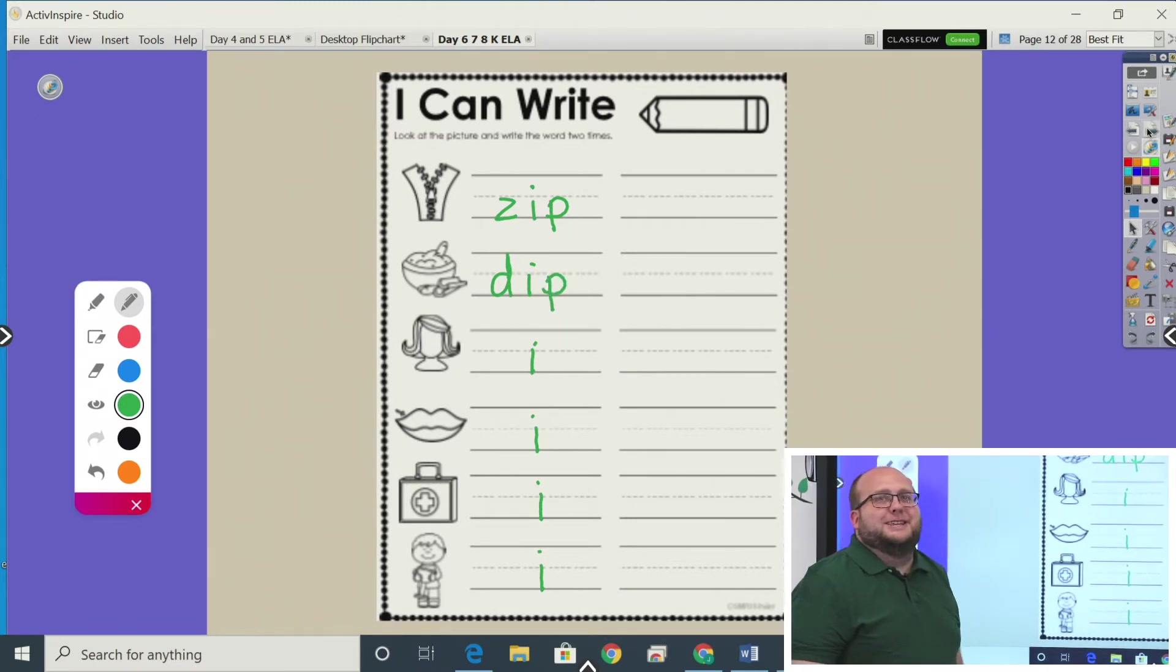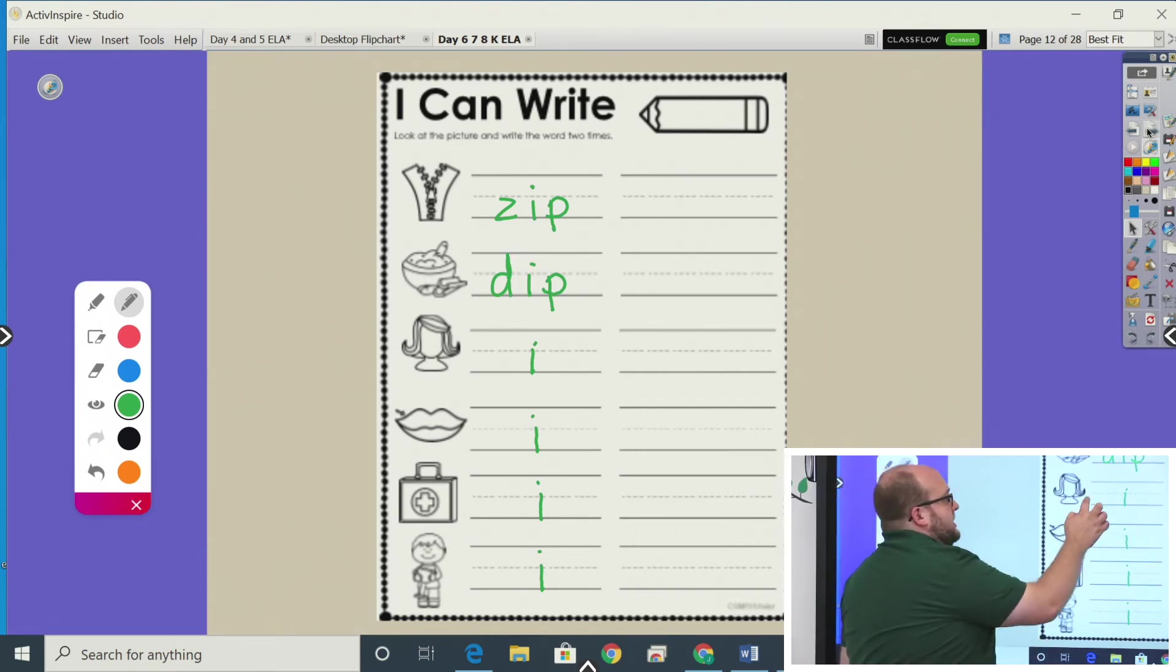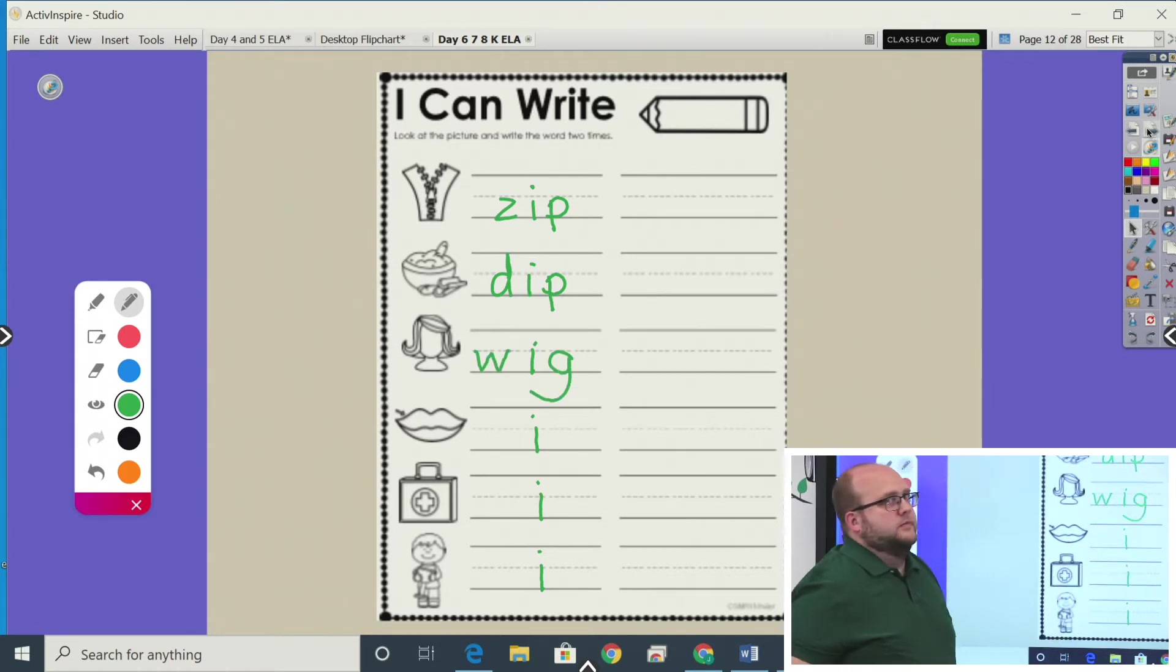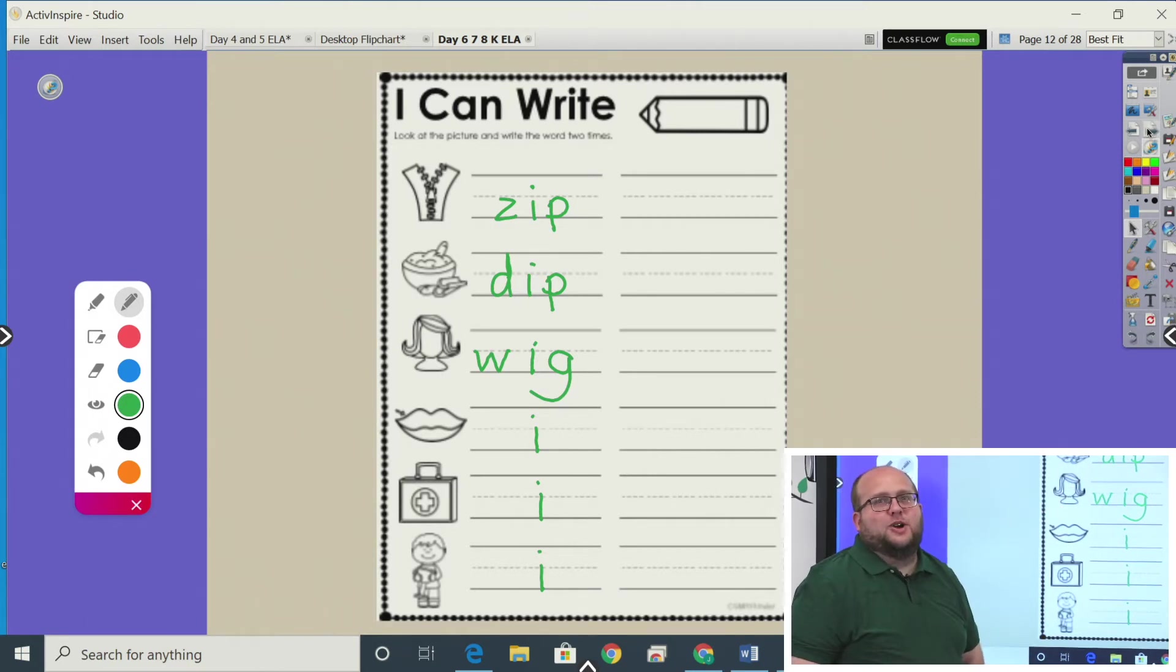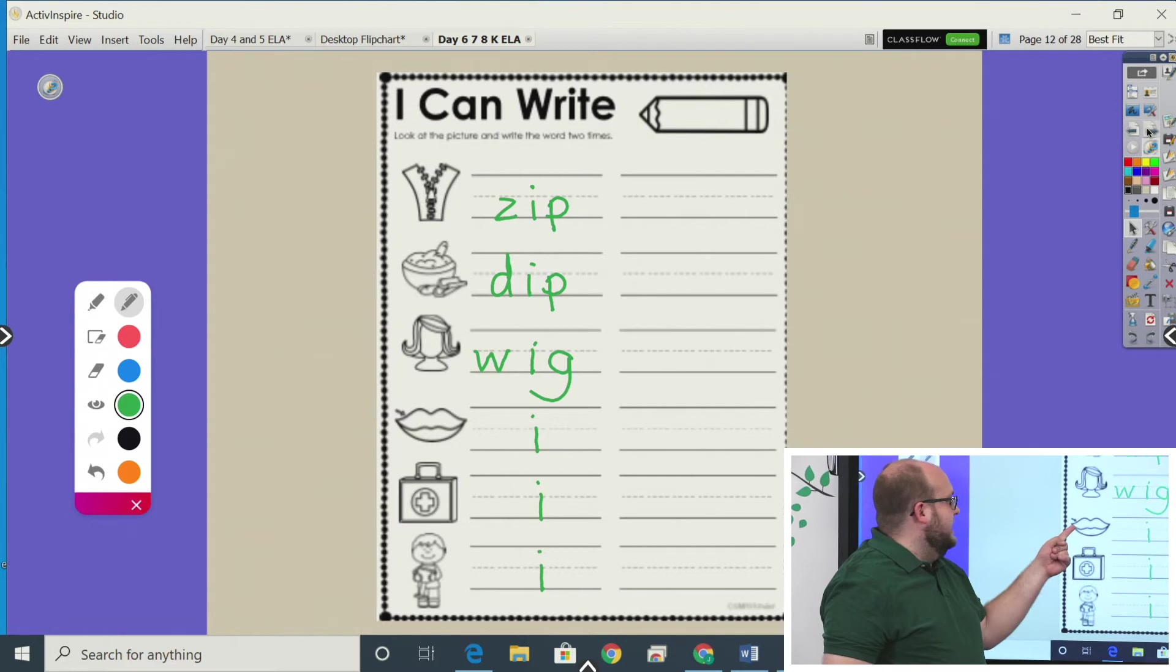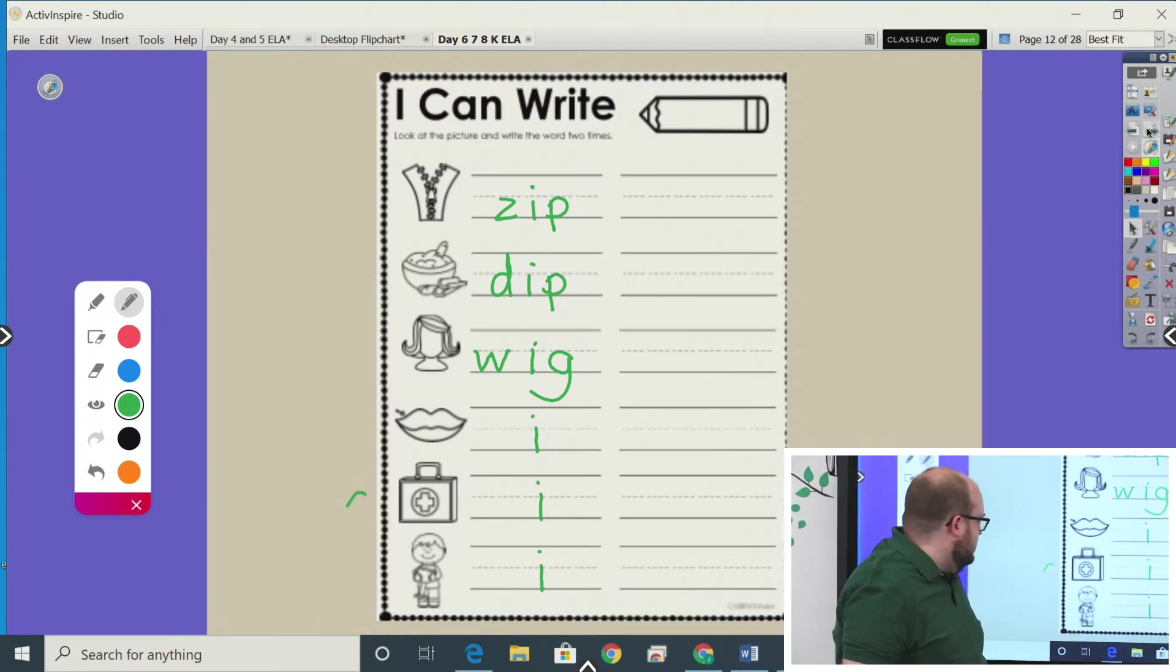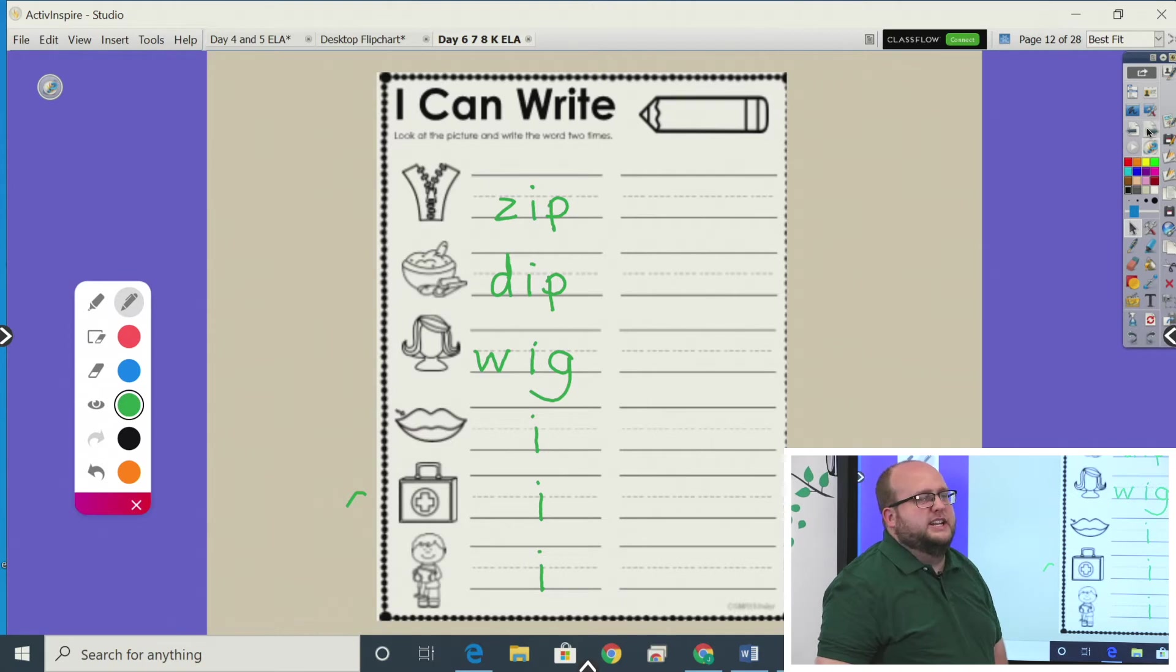I see a wig. Can you tell me the two consonants in wig? Did you say W and G? So now we've got zip, dip, wig. That short I sound makes them all go 'ih'. Let's keep going. I see lip, a kit, and, oh, he's hard to tell what he's up to. Is he going to dig? Is he like a little drill or something? That's what we're going to say it is.